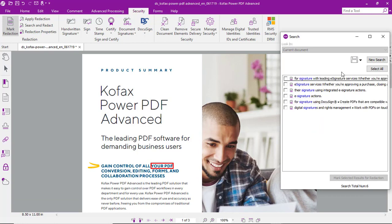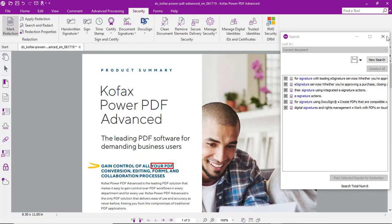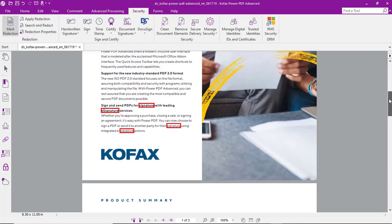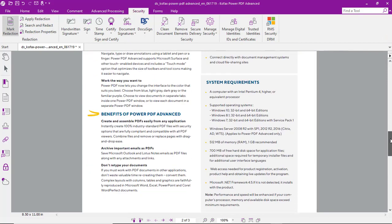Power PDF found six occurrences. We'll select all those for redaction and mark them. And then as you can see throughout the document, those have all been marked.